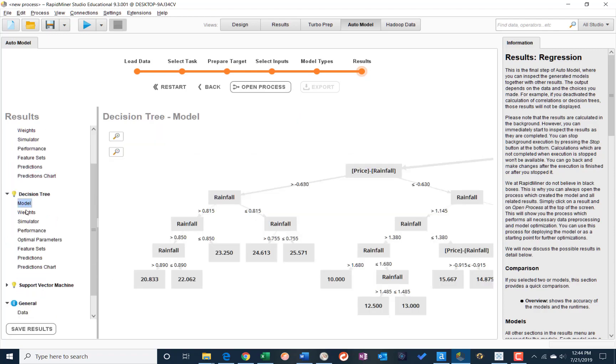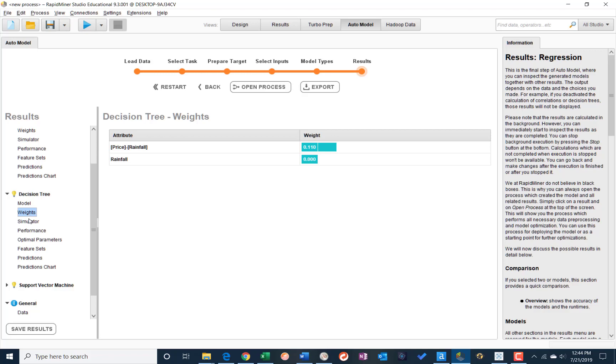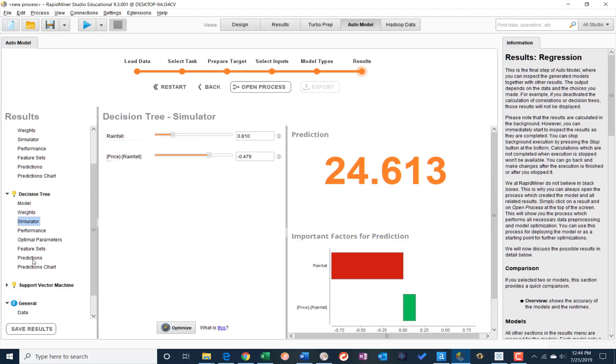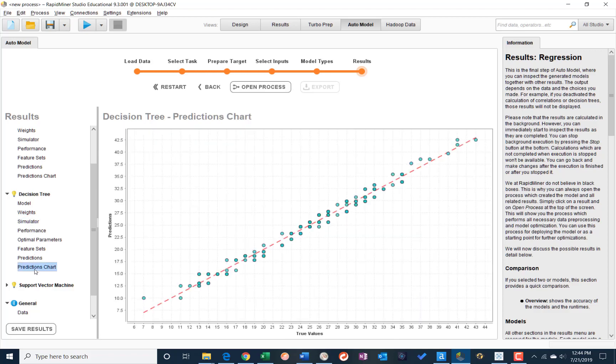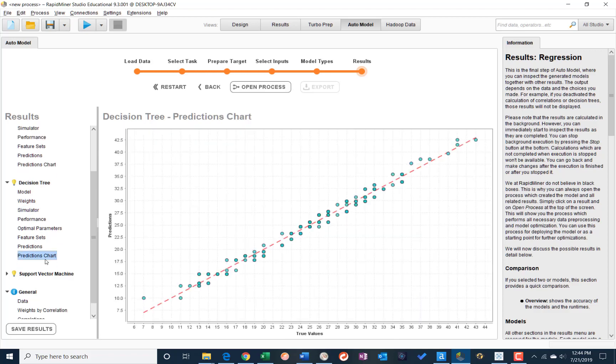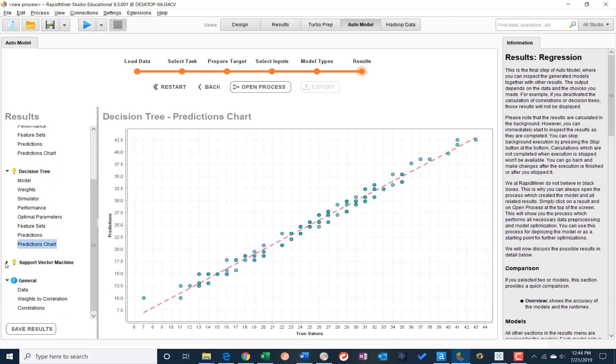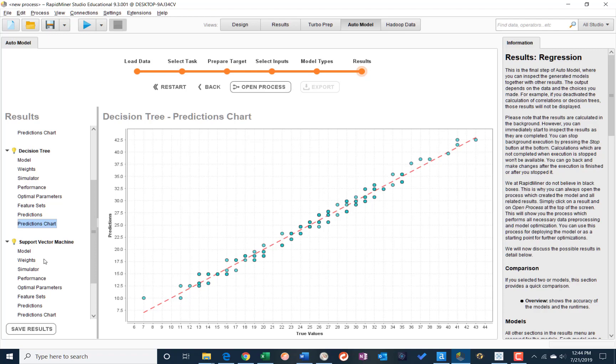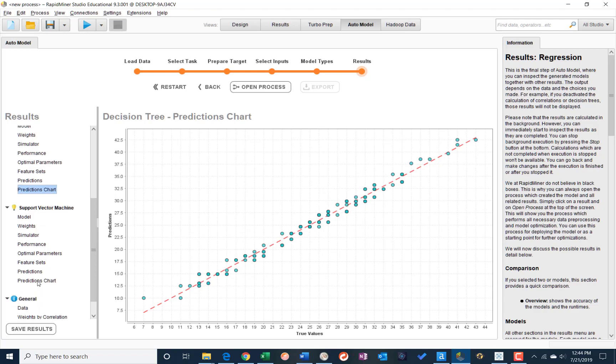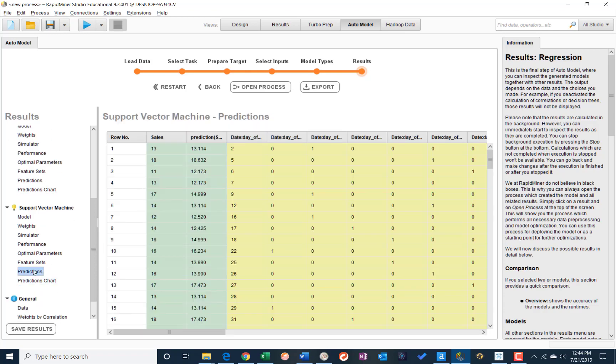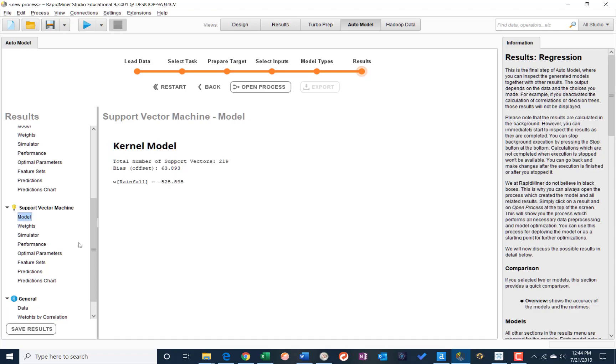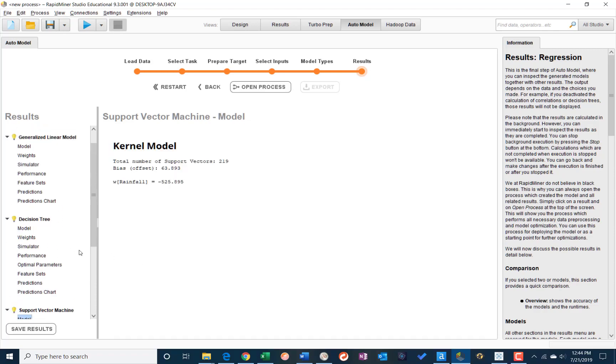All right, same thing with the decision tree. We can see the model that was created, the weights, our predictions chart as well, support vector. We've got the predictions chart as well, predictions versus predicted versus actual values, and then the model itself.